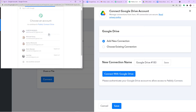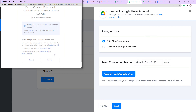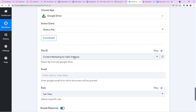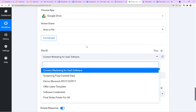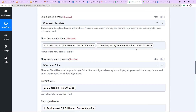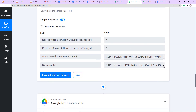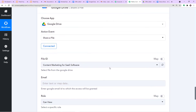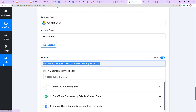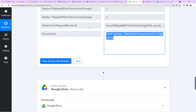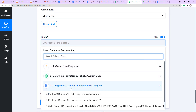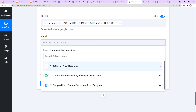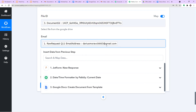This particular file is present in the connected Google Drive account. The authorization is successful. For the File ID, I toggle the field to the right, remove the default value, and map the document ID from the Google Docs step. This is the ID of the file that was just created. Now I need to mention the email address where we will be sharing this file — that is daris.morawic663@gmail.com. The role is set to Can View.